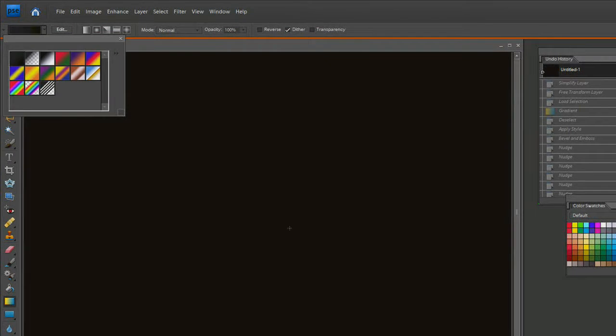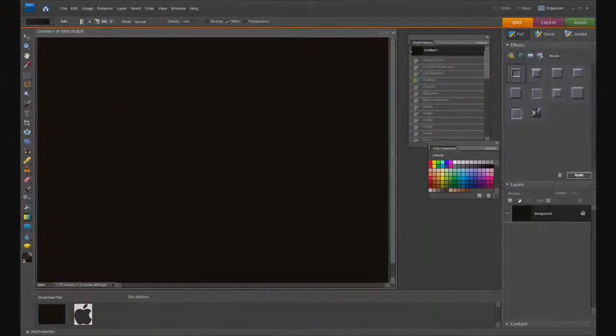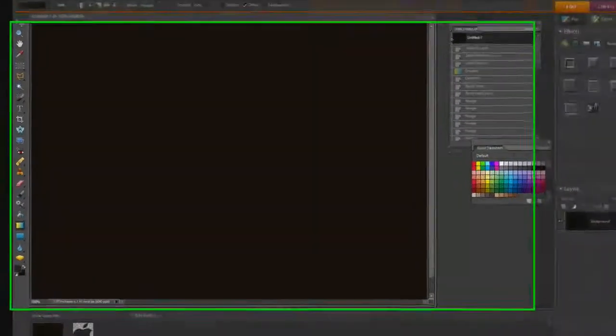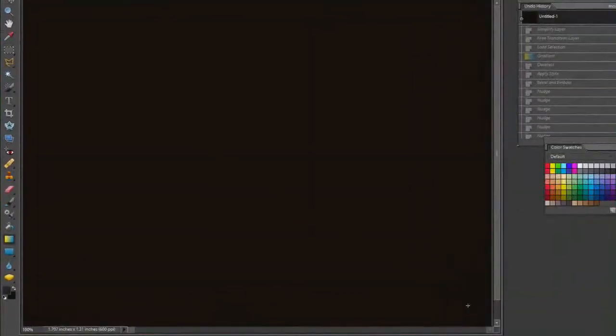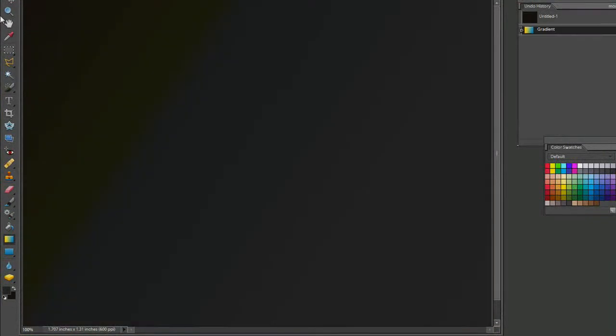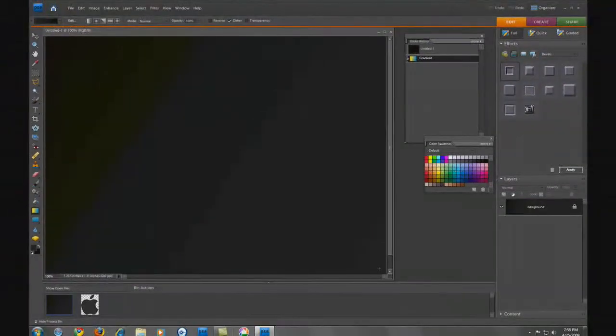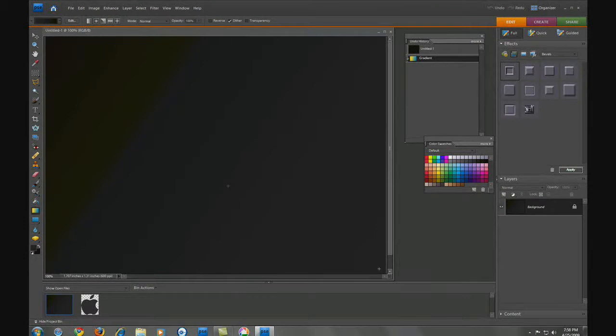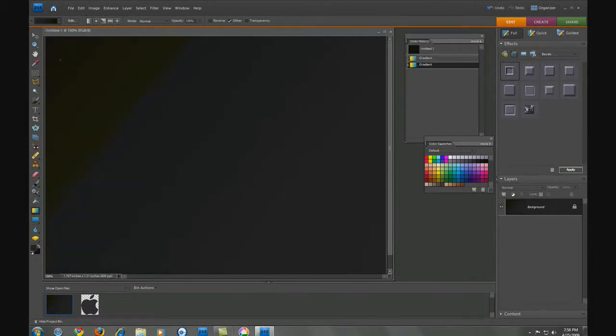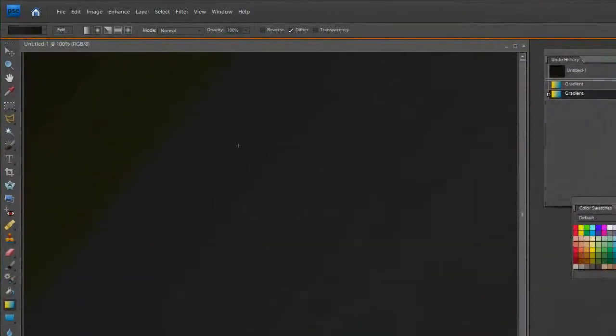This is going to be a very slight gradient. Pick the linear gradient here and start from one corner and go to the other corner. I want to pull this and go a little bit further off screen. Make sure you have dither on, otherwise you get some banding.